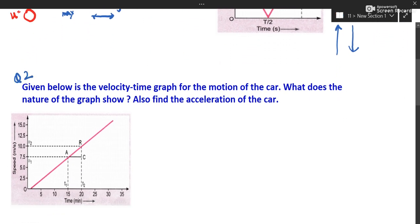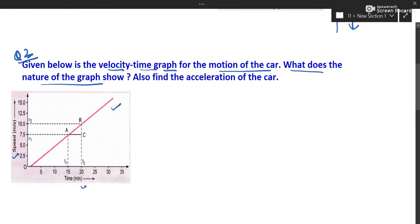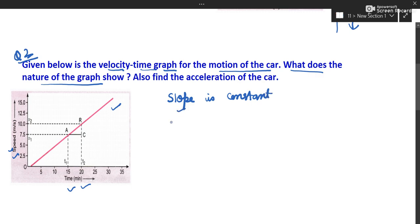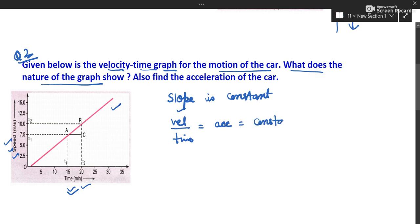Getting to the next question: this is a velocity-time graph for the motion of a car. What does the nature of the graph show? The graph is a straight line. A straight-line velocity-time graph means slope is constant. Slope is perpendicular by base, that is velocity by time, which is basically acceleration. So acceleration is constant — the body is moving with constant acceleration and velocity is increasing at a constant rate.